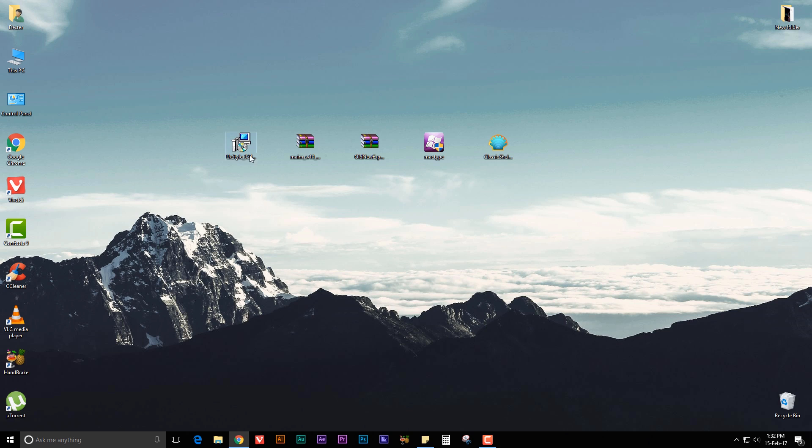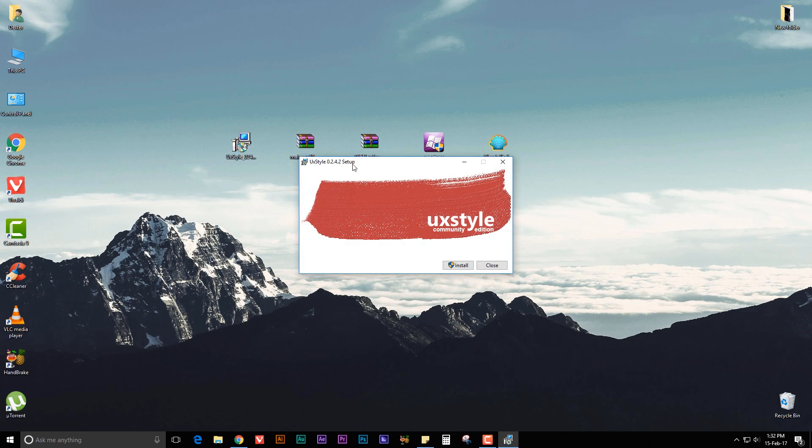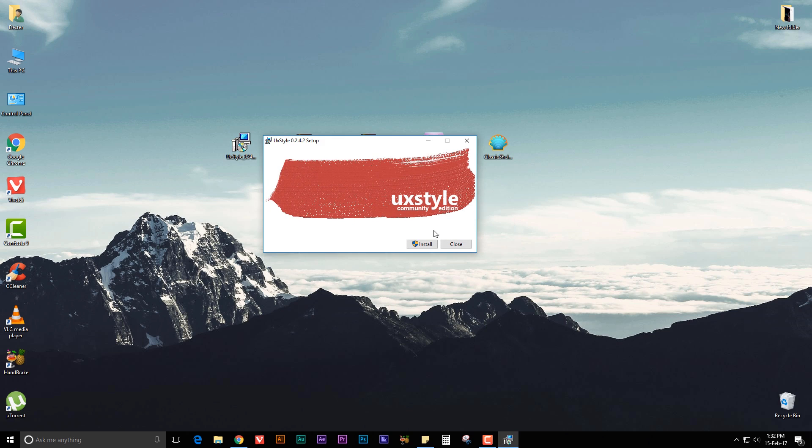The first thing to do is you need to install UXStyle. Double click on it, now install. Once that's done, close it.